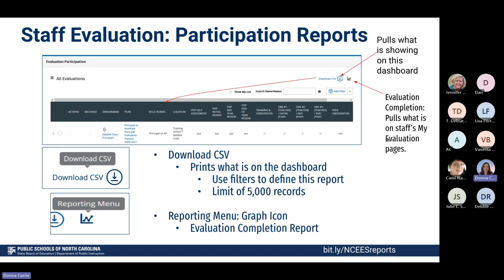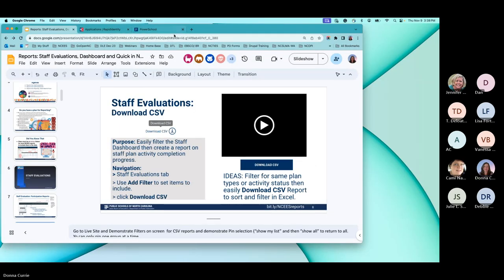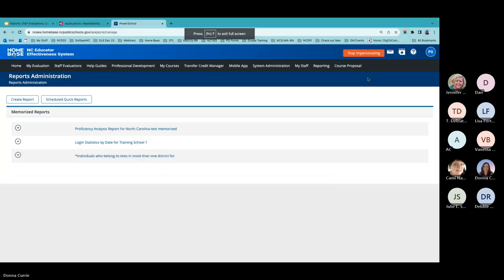The purpose of the download CSV is to let you filter the staff dashboard and create a report based on activity completion, then download it. There is a video linked here that will guide you through that. Let's go look at the live site and demonstrate downloading that.